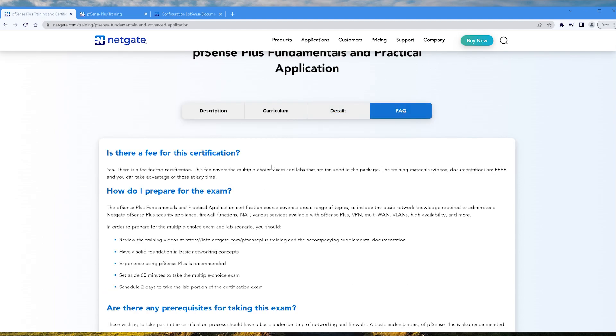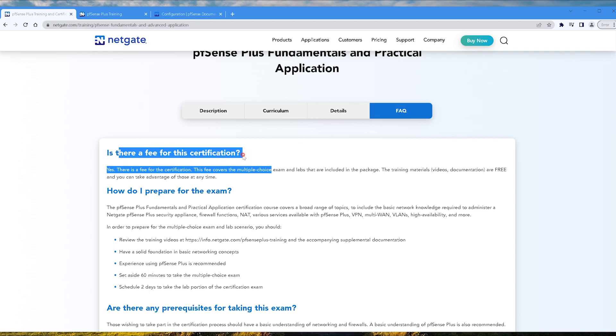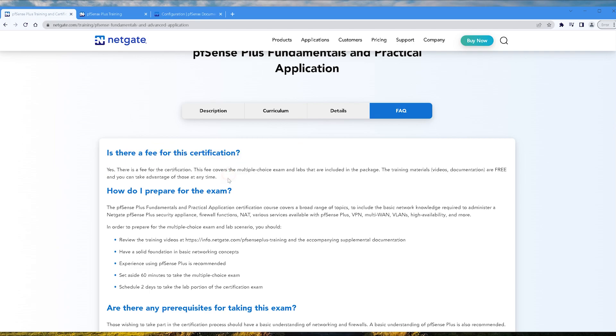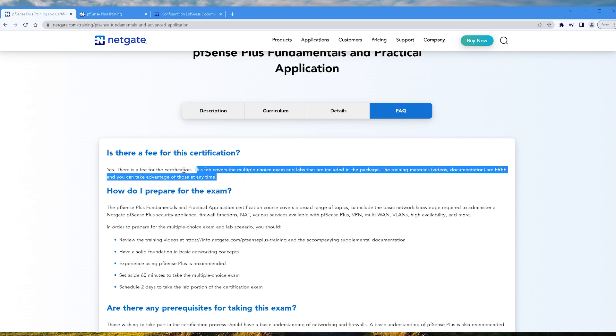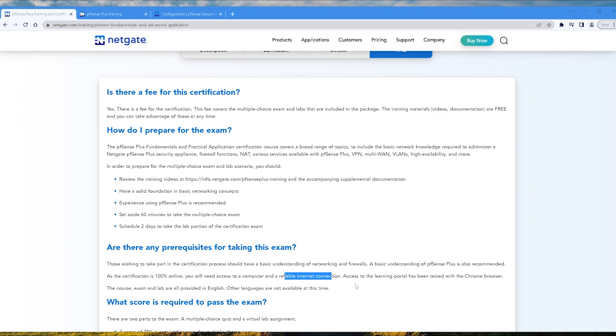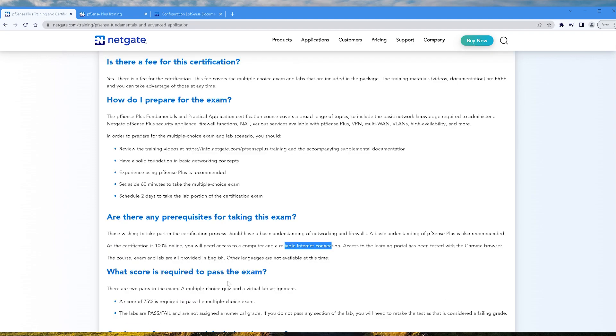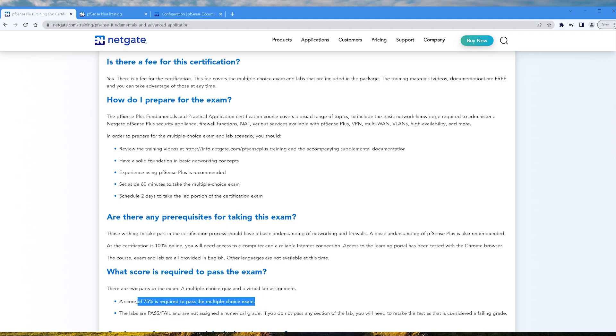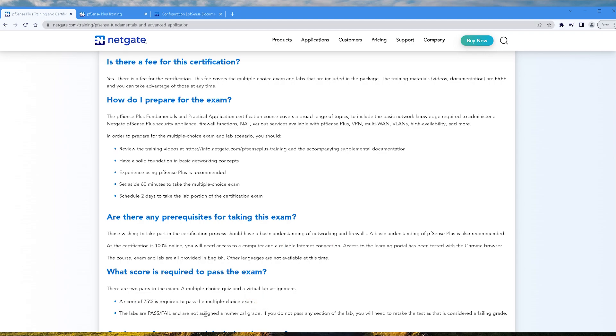So let's pop over to FAQ. Is there a fee for this certification? Yes, I already told you guys what that was, it's $150 at the time of this recording. They do not mention the price here. Well, this is interesting. So again, just so you know, it's 100% online. While it is proctored for the labbing, it's still going to be remote. You need a computer, reliable internet, blah blah blah. What score is required to pass the exam? Well, a score of 75 and above is required to pass the multiple choice exam, and then the labs are a pass/fail and are not assigned a numerical grade. If you do not pass any section of the lab, you will need to retake the test as that is considered a failing grade.